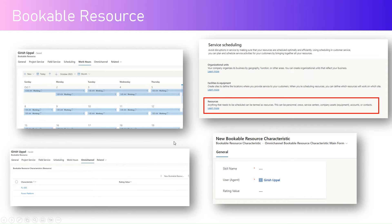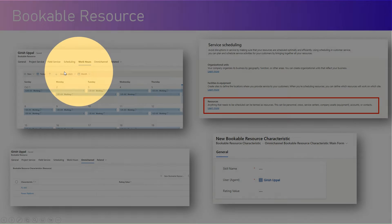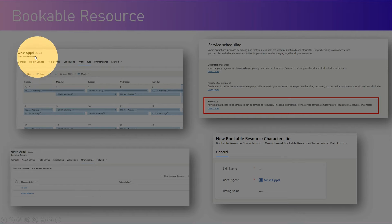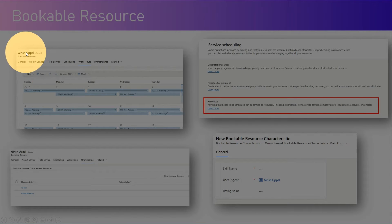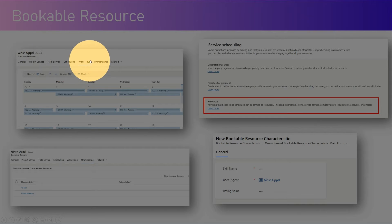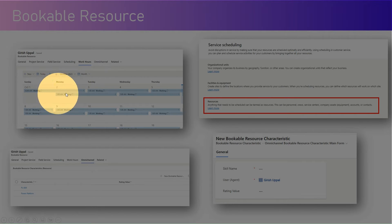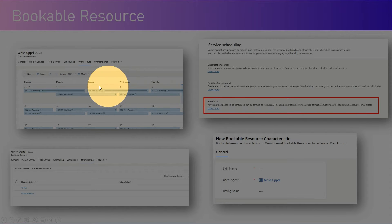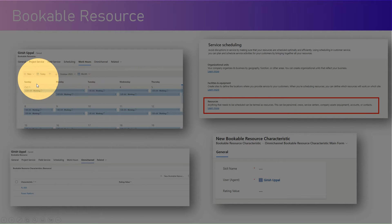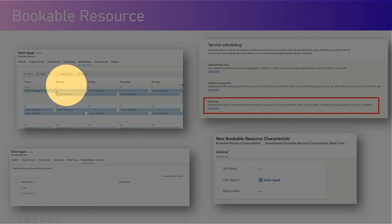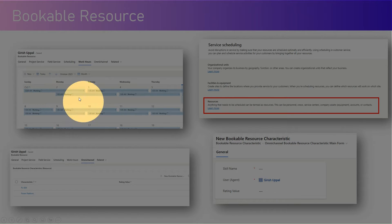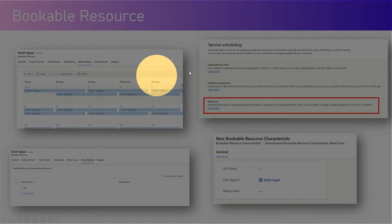Under a bookable resource record — say my name — you will see the work hours. These are the hours during which I can work on activities. I have my own calendar defined where I specify the time I will work, the time I will not work, holiday time, and break times.